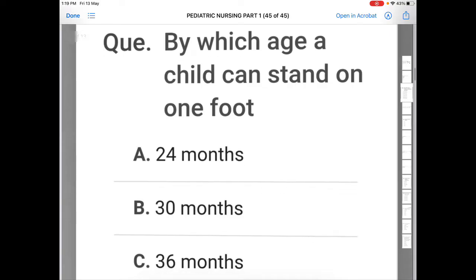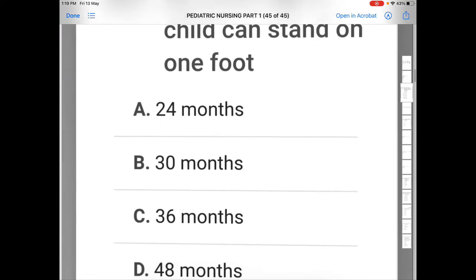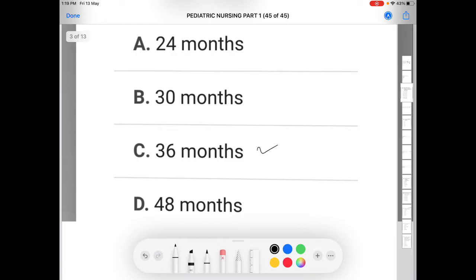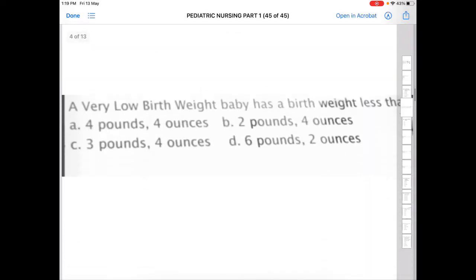Next question: by which age can a child stand on one foot? Option A: 24 months, Option B: 30 months, Option C: 36 months, Option D: 48 months. The correct answer is C — a child can stand on one foot at 36 months, that is three years.